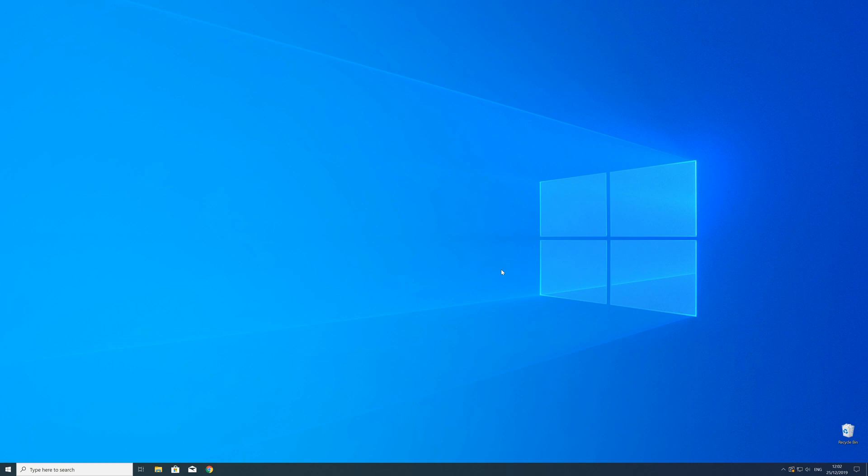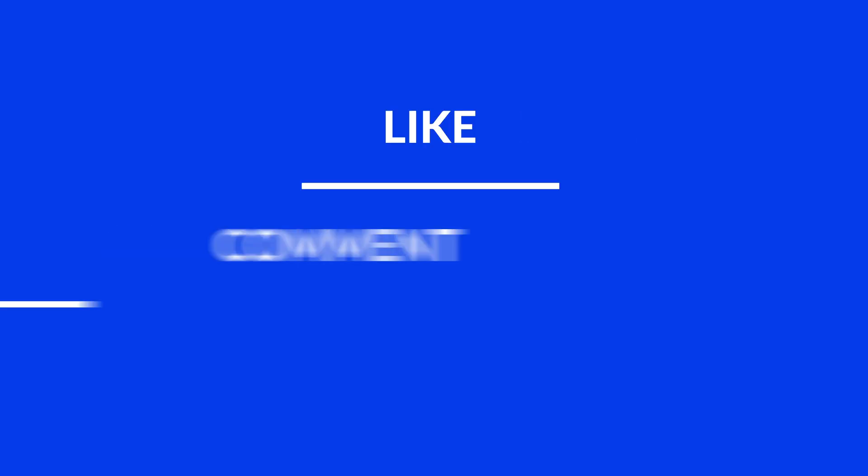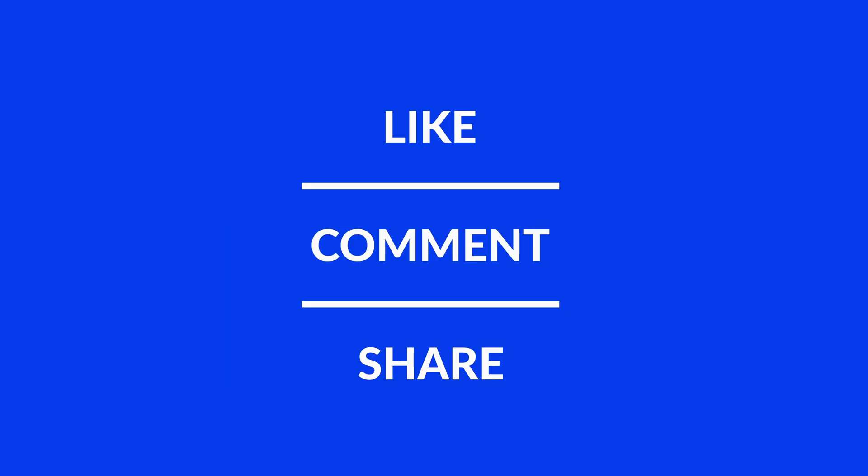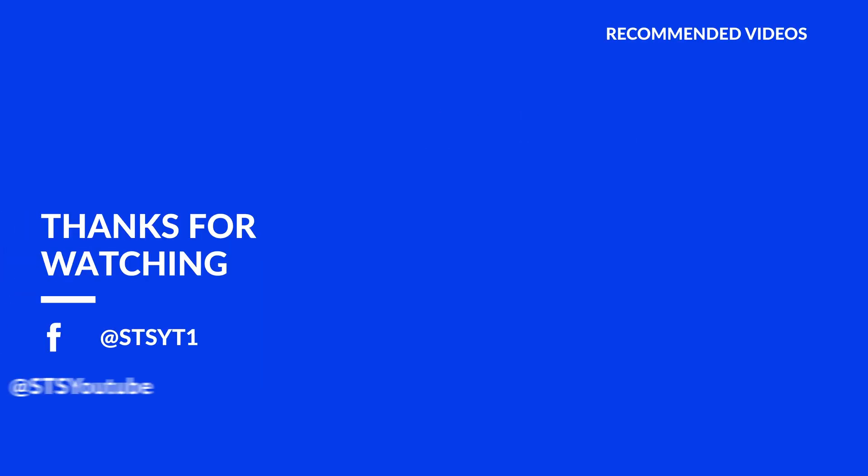If your error was solved, make sure to leave a like. If you want more content like this, subscribe and hit the notification button to never miss a new video. As always, thank you for watching, and check out these videos which may interest you.